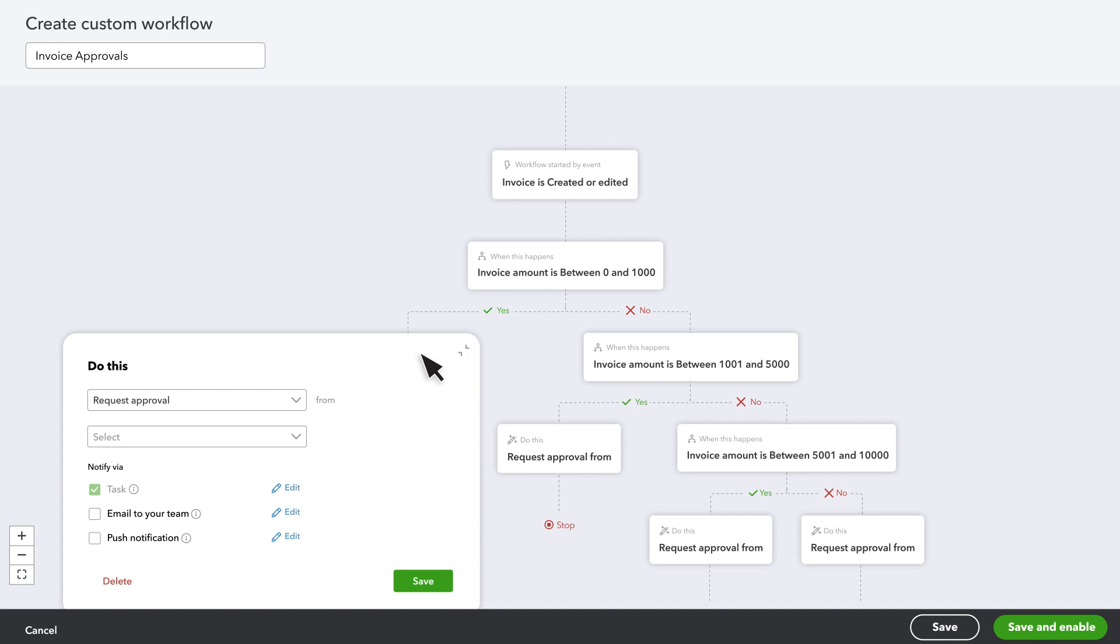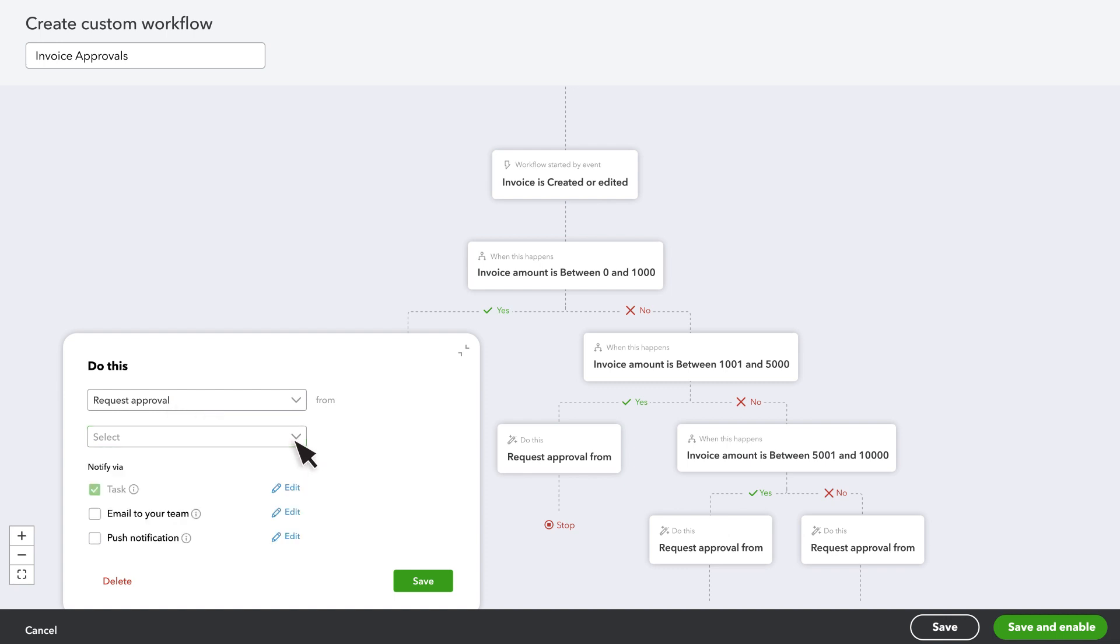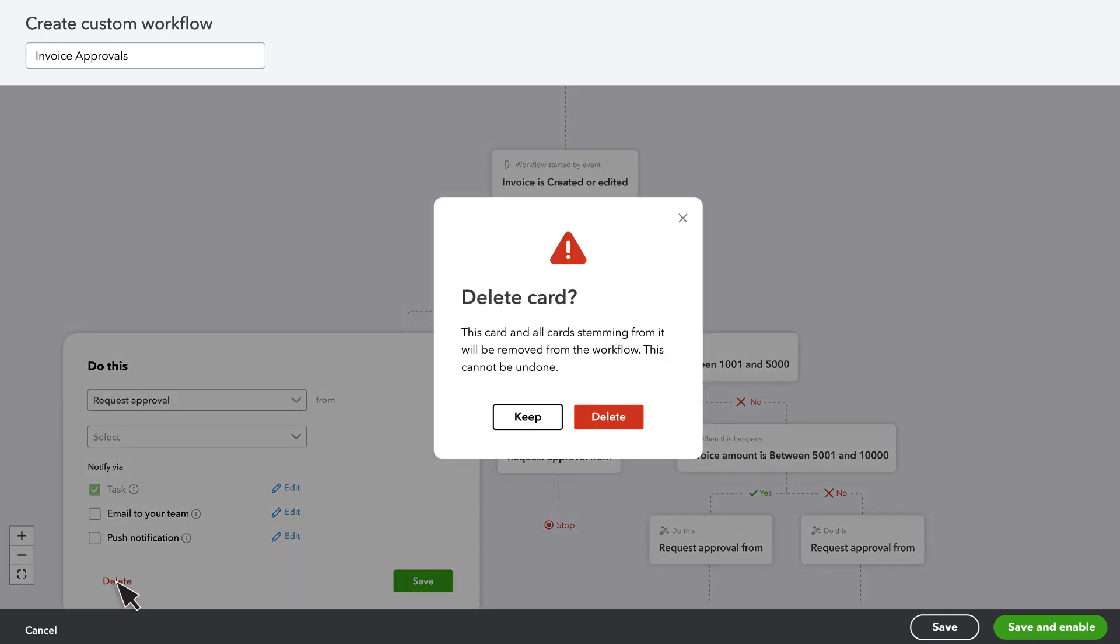Here you see what QuickBooks does if you record or edit an invoice that is between zero and one thousand dollars. If you want someone to approve the invoice, select their name from the list and choose how you want QuickBooks to notify them. Since these invoices are lowest on the dollar amount scale, let's just automatically approve them. Select Delete, then Delete again.